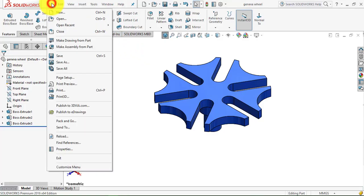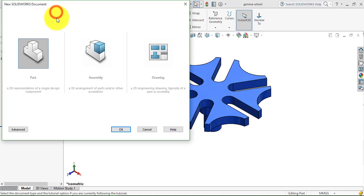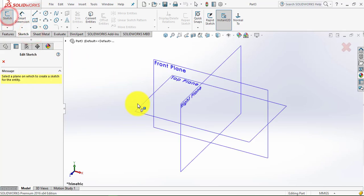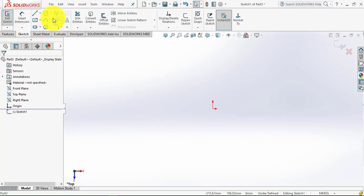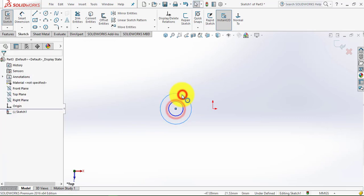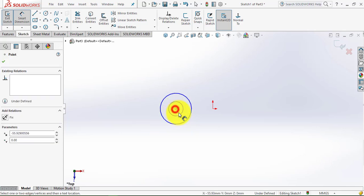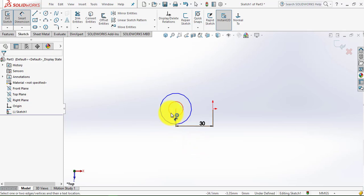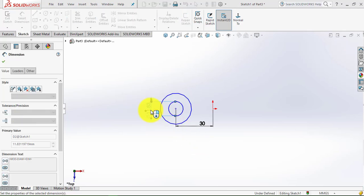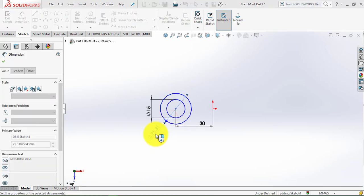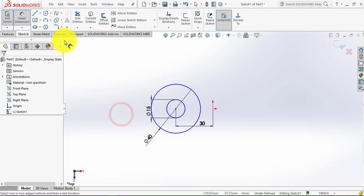Now go to File, select New Part. Go to the Sketch and select the top plane. Now we will draw two concentric circles. Go to Smart Dimension. The distance between the center of the circle and the origin is 30mm. This inner circle is 15mm diameter, and the outer circle is 40mm diameter. Now exit the Smart Dimension.